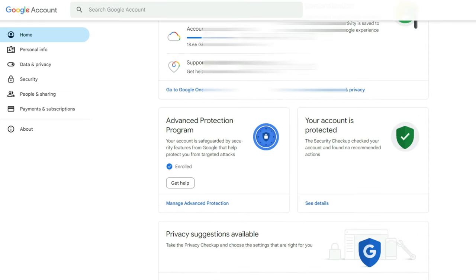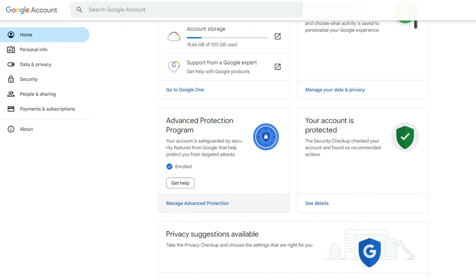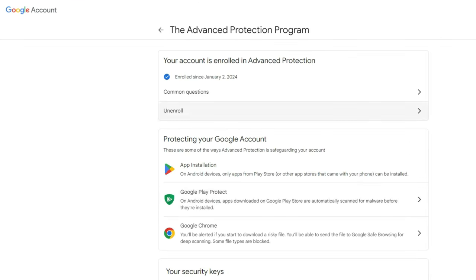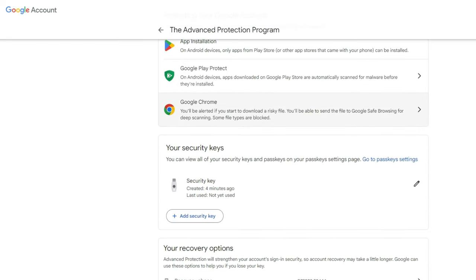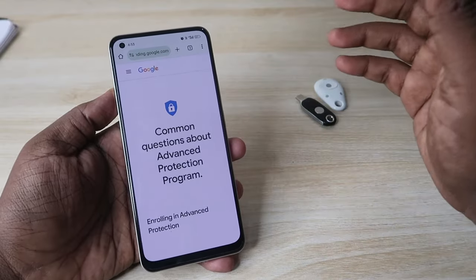Once logged in, you can see the Advanced Protection Program option in the Google Account page. Click 'Manage Advanced Protection.' Here you can see your account is enrolled in the Advanced Protection Program, with Google Play Store, Google Play Protect, and Google Chrome all protecting your account. You can also see your security keys and recovery options.